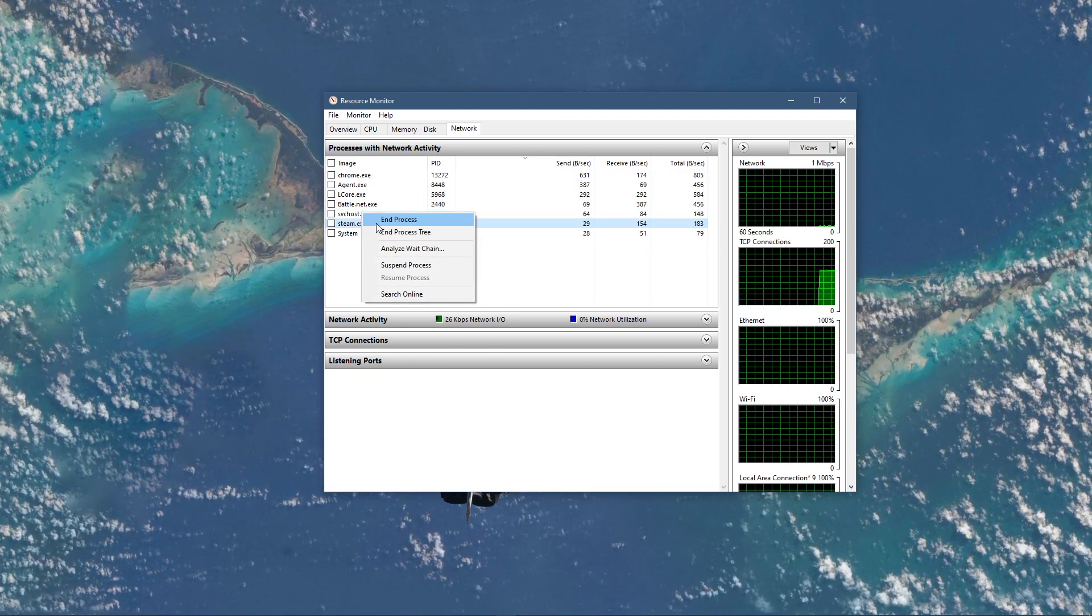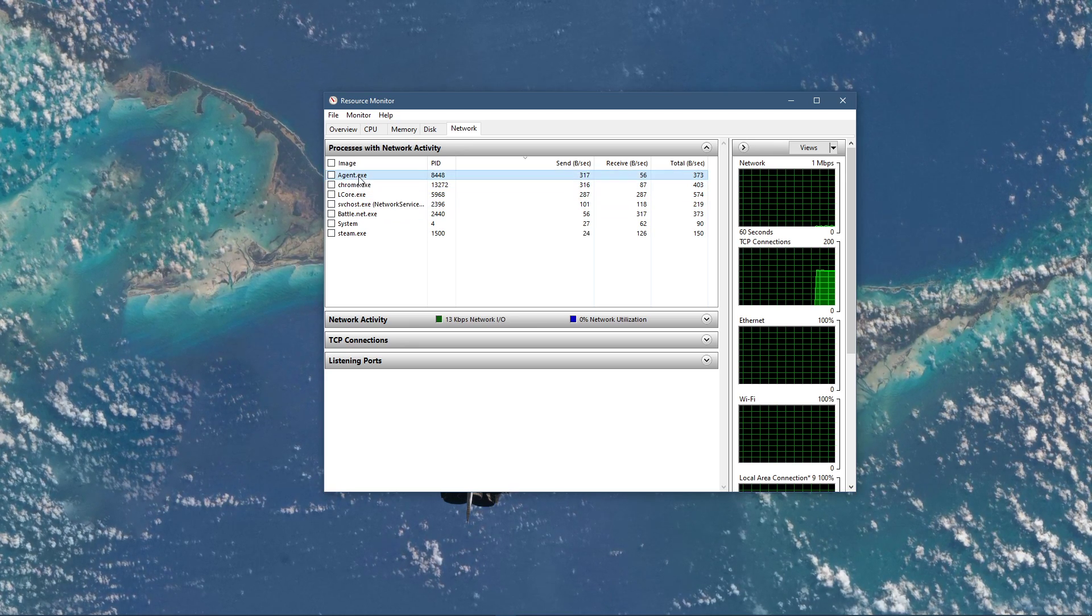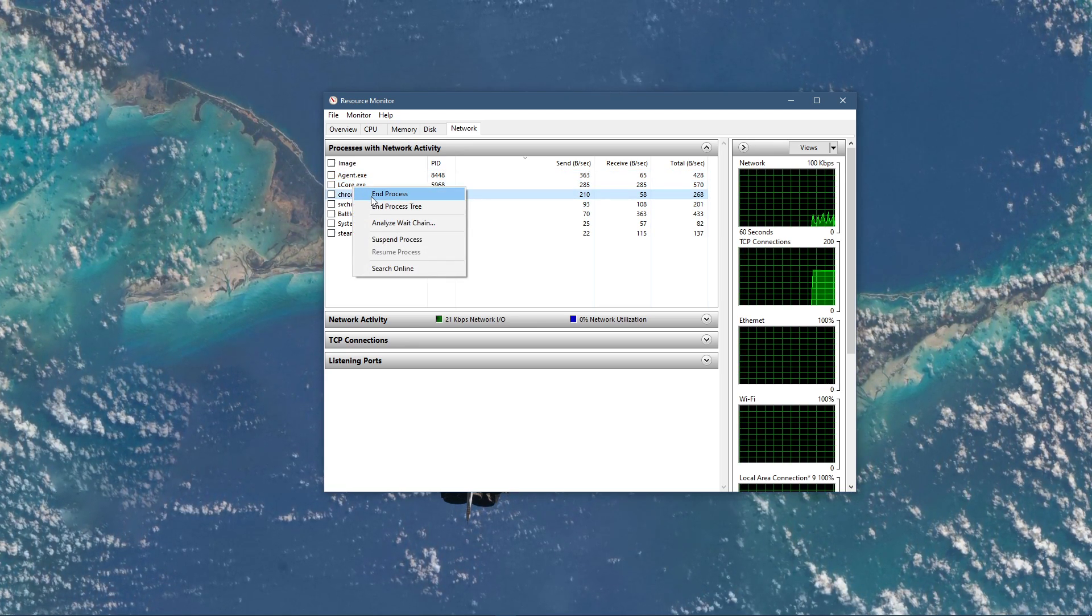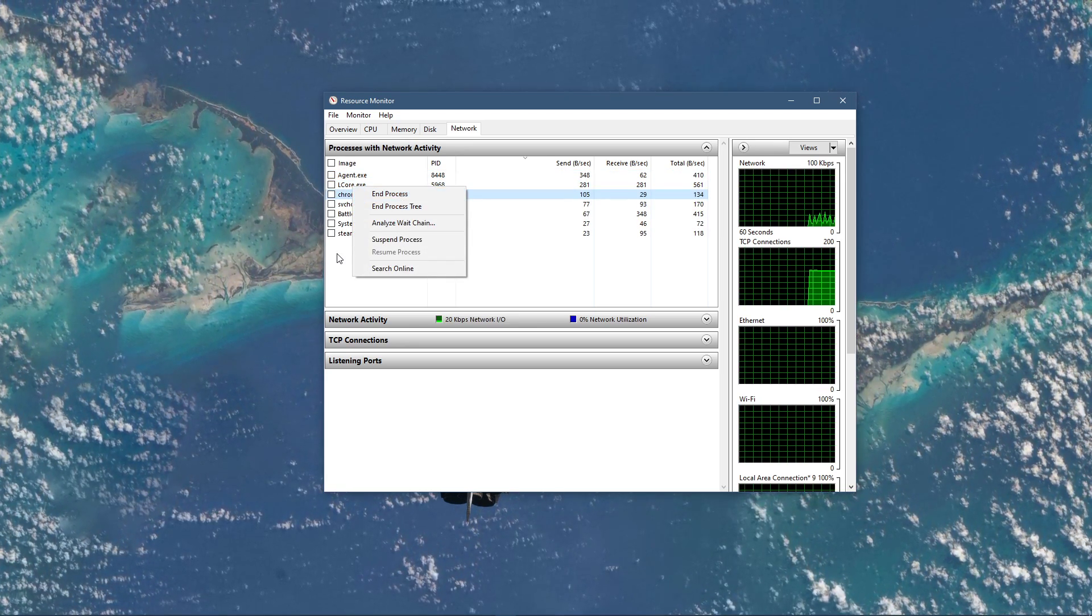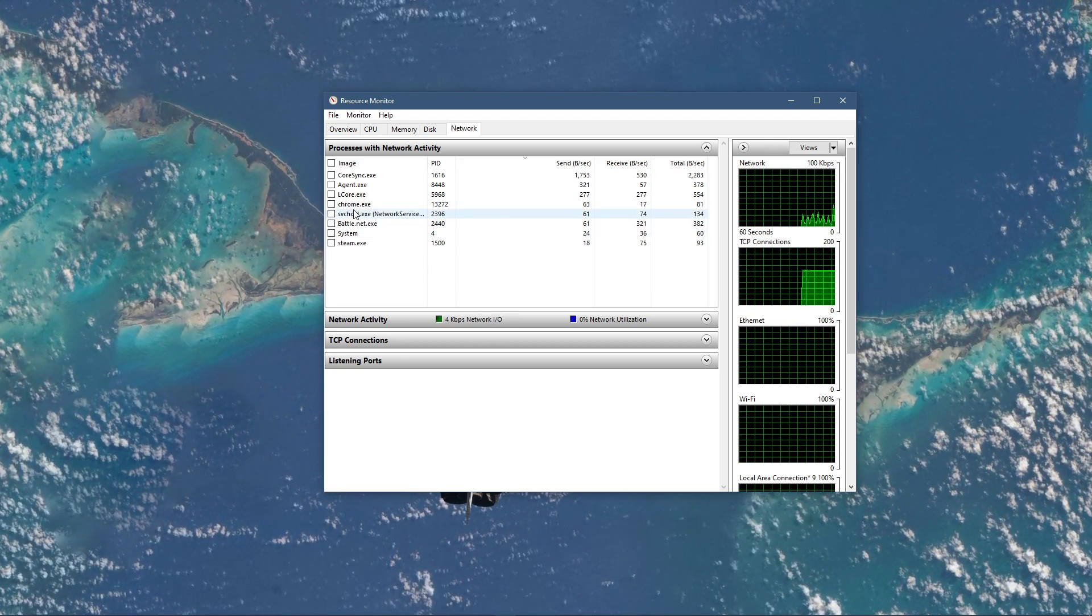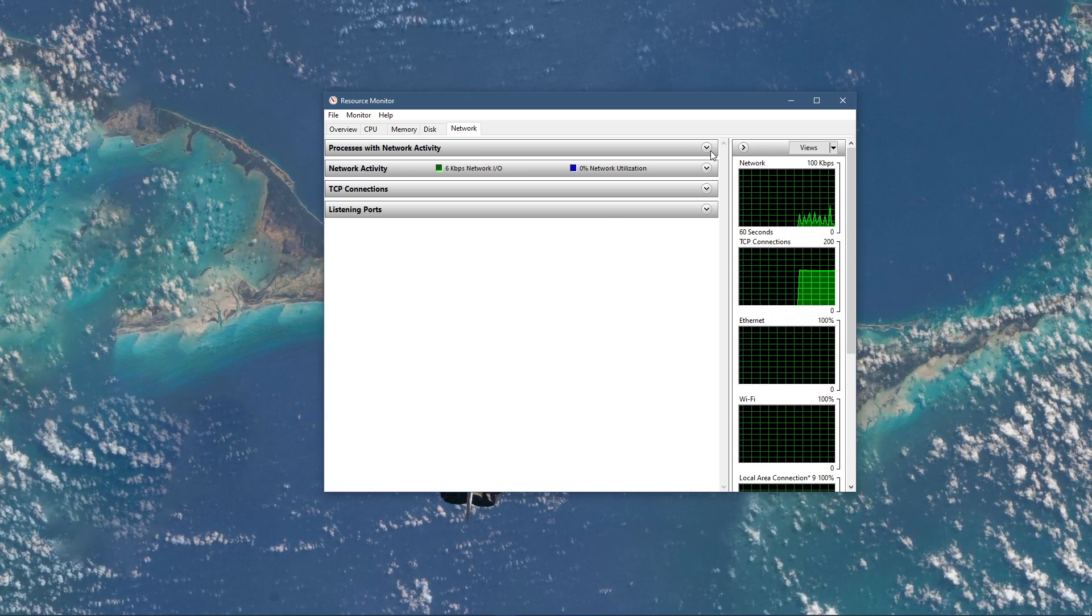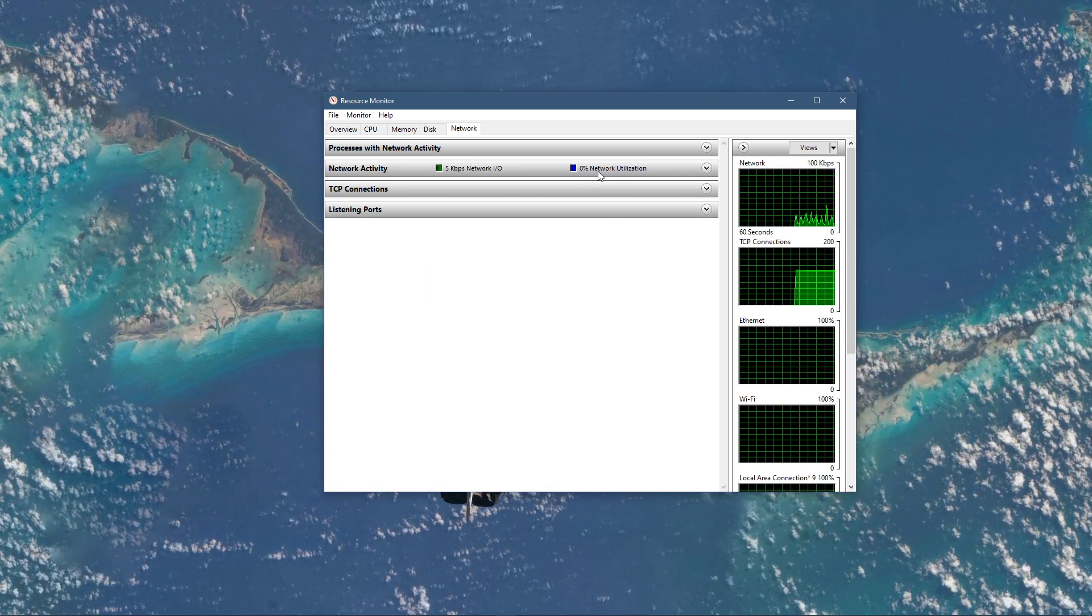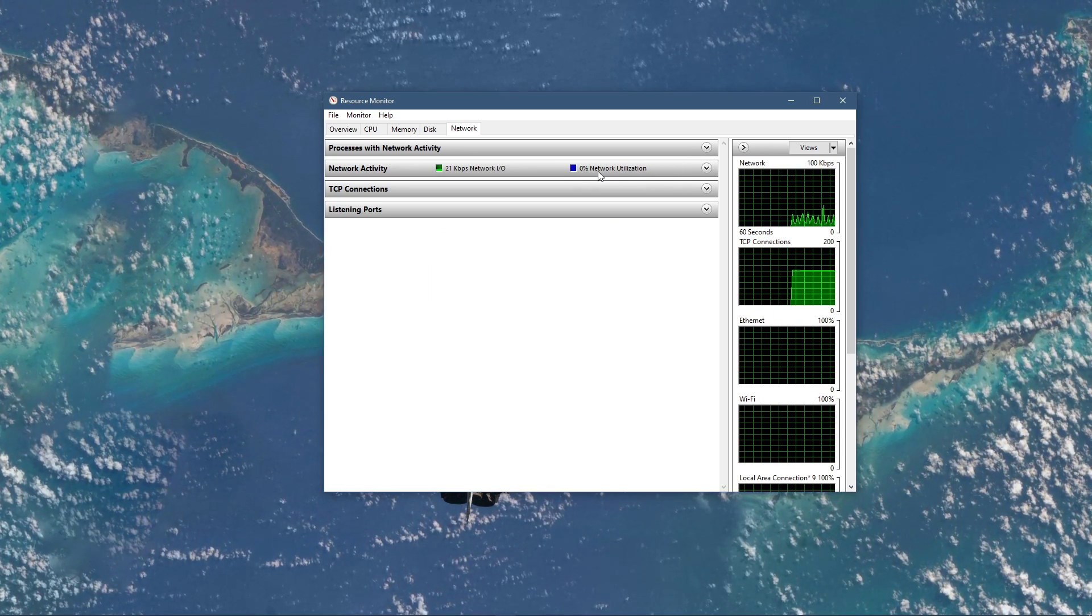This might be your browser running in the background, Steam, or a download bottlenecking your connection. I suggest you to only end processes which you know won't break your operating system. Below, you can also preview your network utilization in percent.